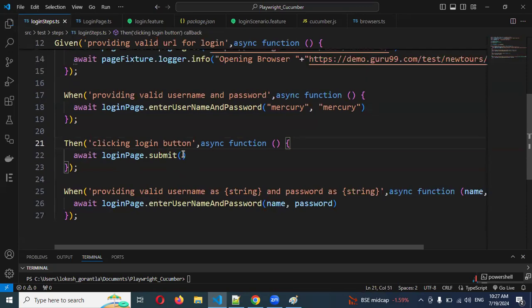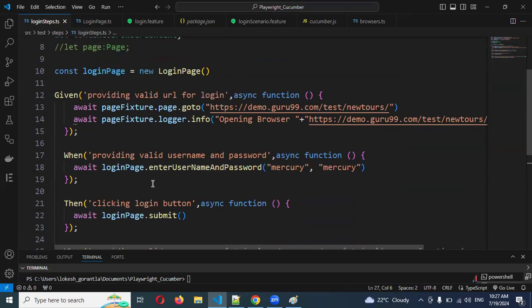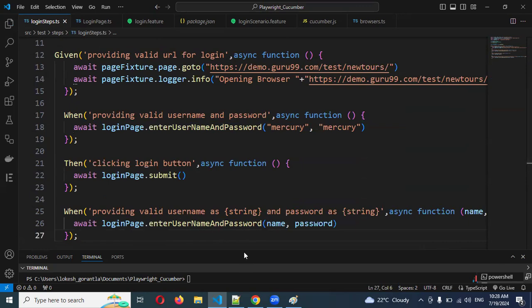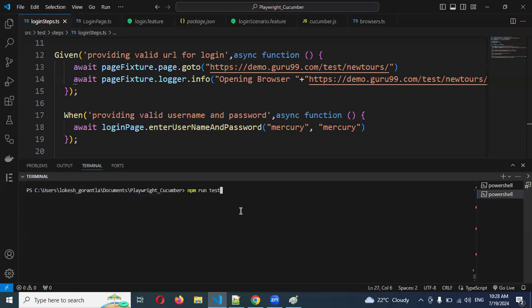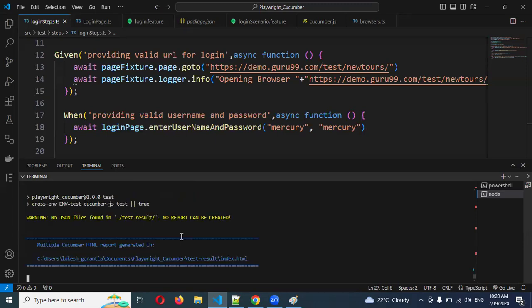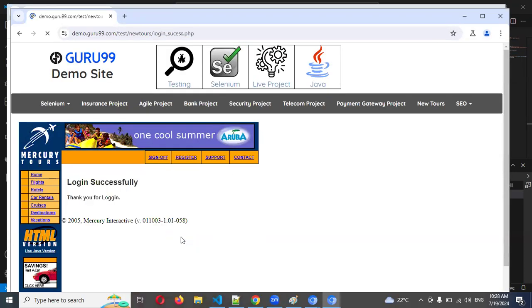Now you can see just a few lines of code in the step definitions — the duplicate code has been replaced by function calls. Let me run the test to verify. It opens two browsers and completes — my test has passed.